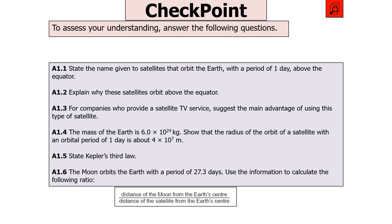The next question says: state the name for satellites that orbit Earth with a period of one day above the equator; explain why they orbit above the equator; suggest the main advantage for satellite TV companies; show that the radius of such an orbit is about 4 × 10⁷ m given Earth's mass is 6 × 10²⁴ kg; state Kepler's third law; and then the Moon orbits in 27.3 days — use this to calculate the ratio of the Moon's distance from Earth's centre to the satellite's distance from Earth's centre. Pause the video now.